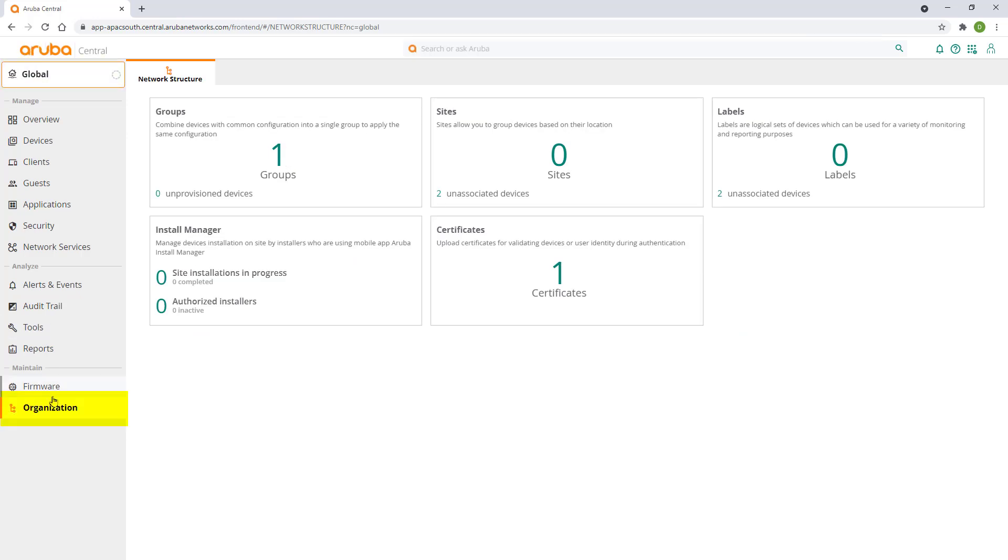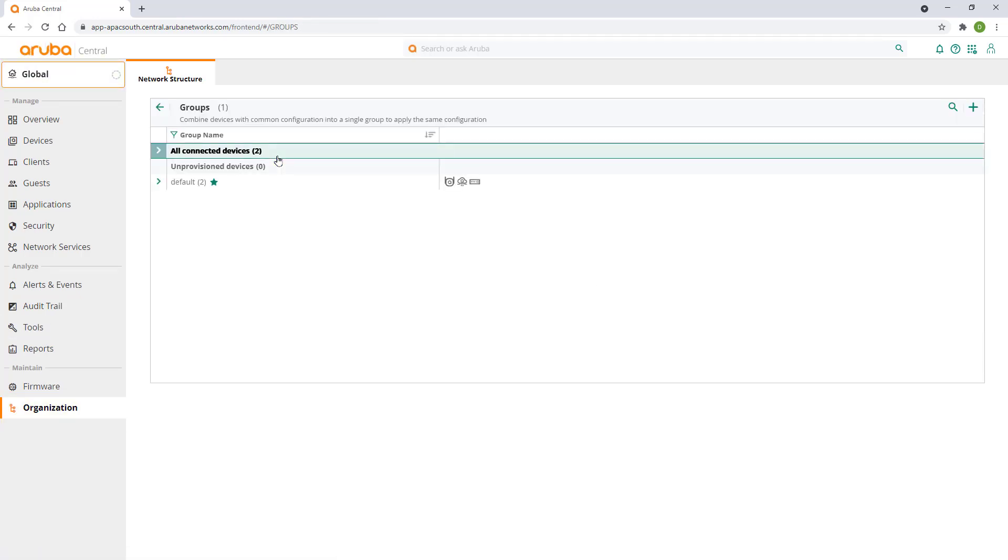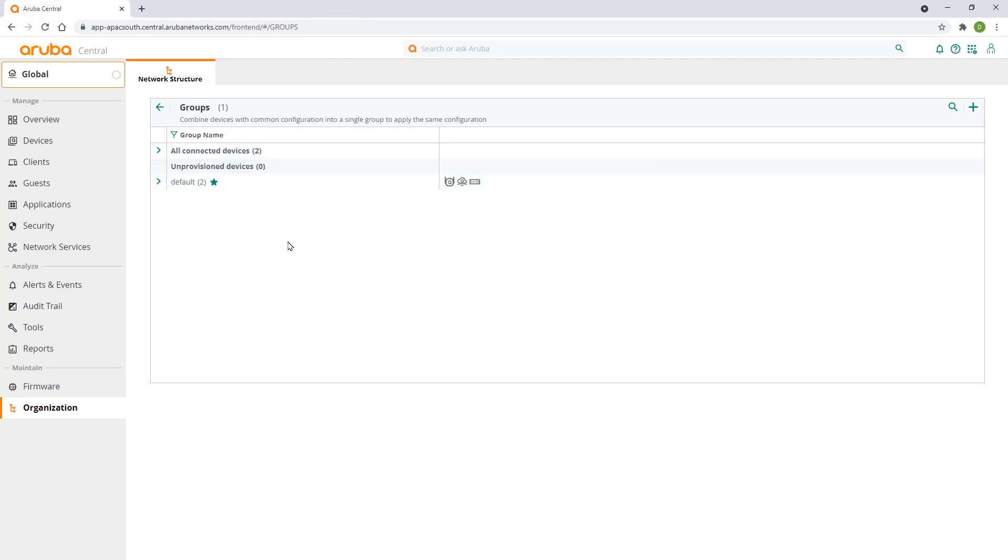Log on to your Central account and navigate to the network operation center. Click on organization, click on groups. Groups in Aruba Central are used to manage your device configuration. Think of them as configuration template containers. As you add devices to a group, devices will inherit the group configuration settings. You can then further modify configuration on an individual device level. This makes it easy to scale and manage your network deployment and maintenance.